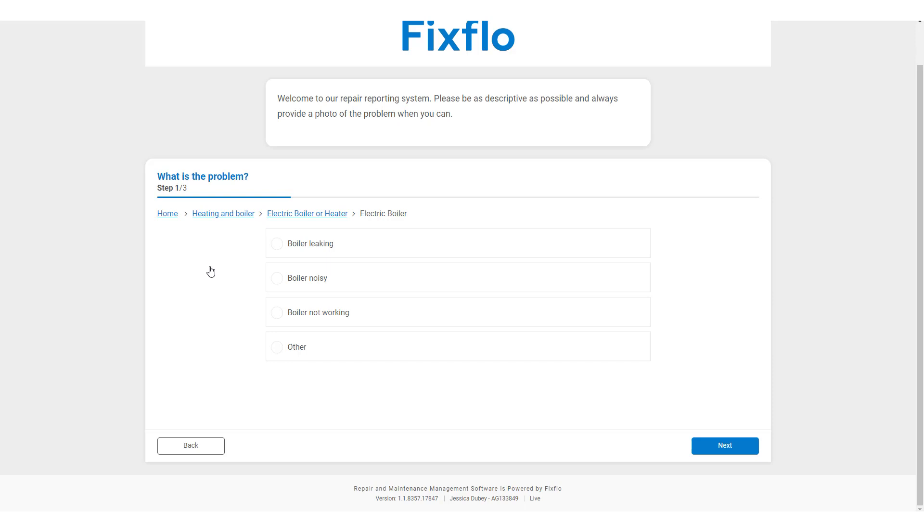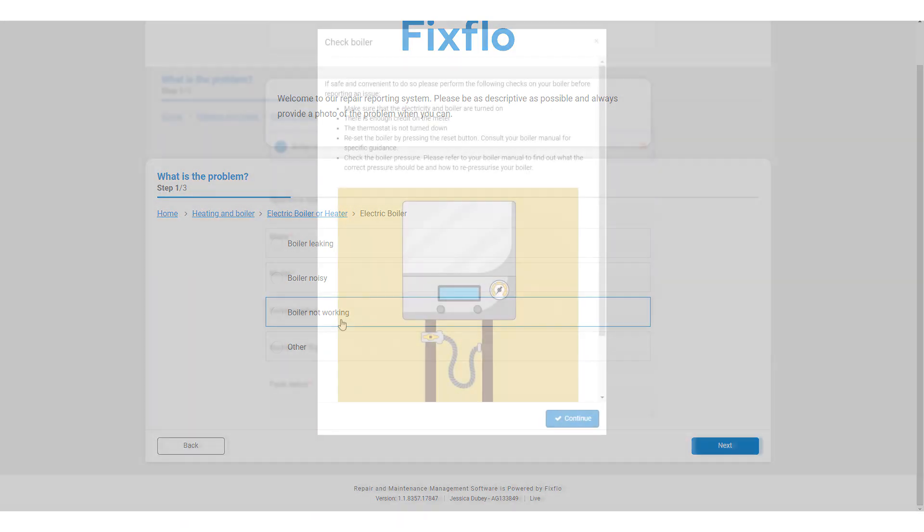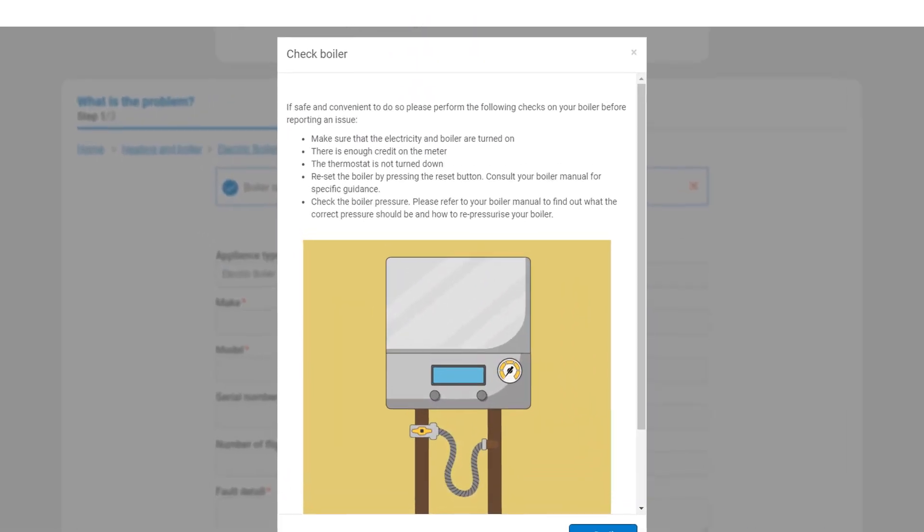Boiler Leaking, Boiler Noisy, Boiler Not Working and Other. For this example, I am going to select Boiler Not Working.